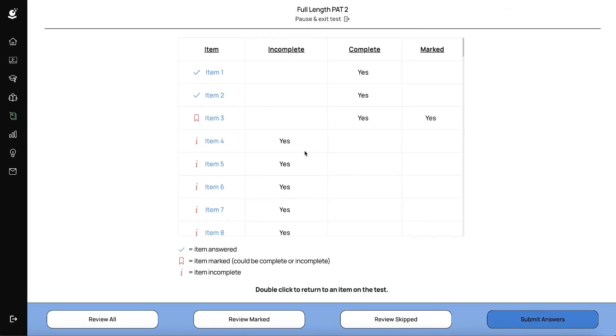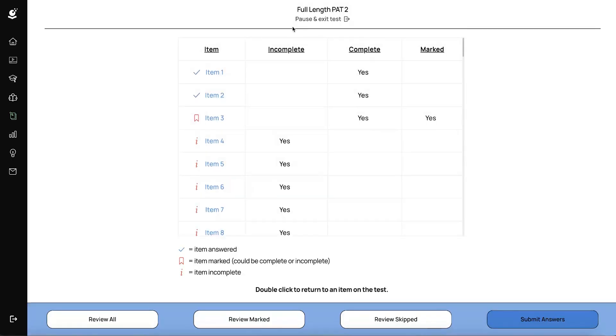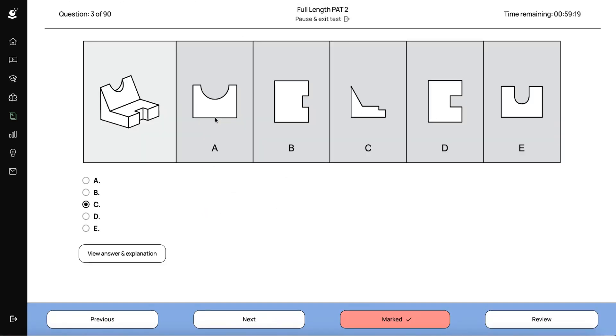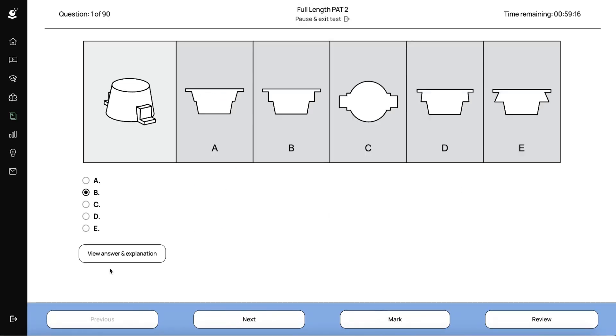The review screen has this table, which has all of the items in this far left column. And then you'll be able to see which items are incomplete, which are complete, and which items you've marked. Now you can navigate from this screen in a few different ways. The first one is that you can double click on the question that you want to go back to. And that'll bring you back to that question. You can also review all, which will bring you back to the beginning of the test. And you can then navigate from there.